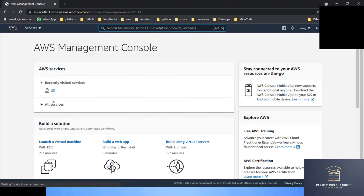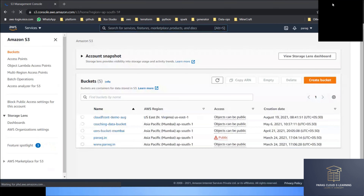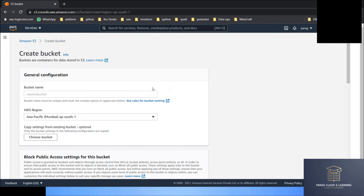I'm logging into my AWS console and navigating to S3. You can see there are some buckets already available in my account, but let's go and create a new bucket. If you are a first-time user creating the account for the first time, there will be no bucket in your account. Let's create a bucket now.